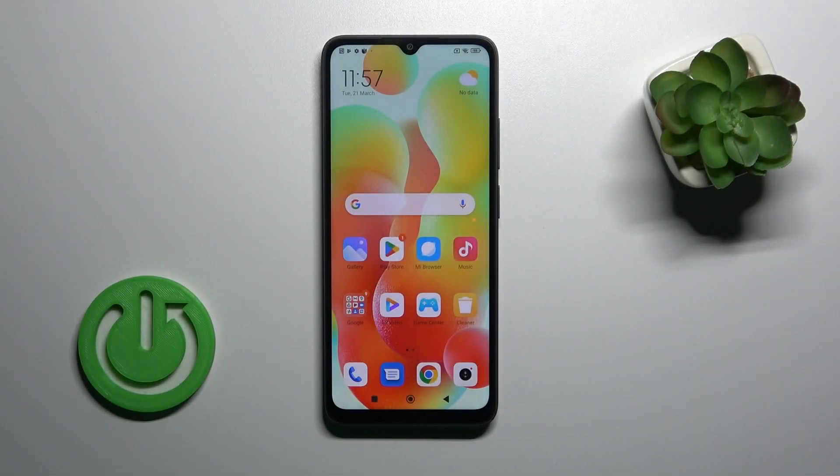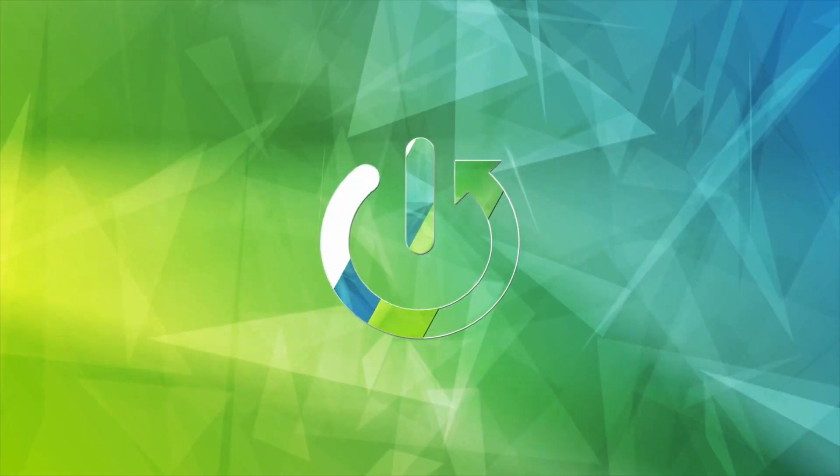Hi, today I'm covering the Redmi A1 Plus and I'll show you how to activate Hey Google, or Google Assistant, on this device.